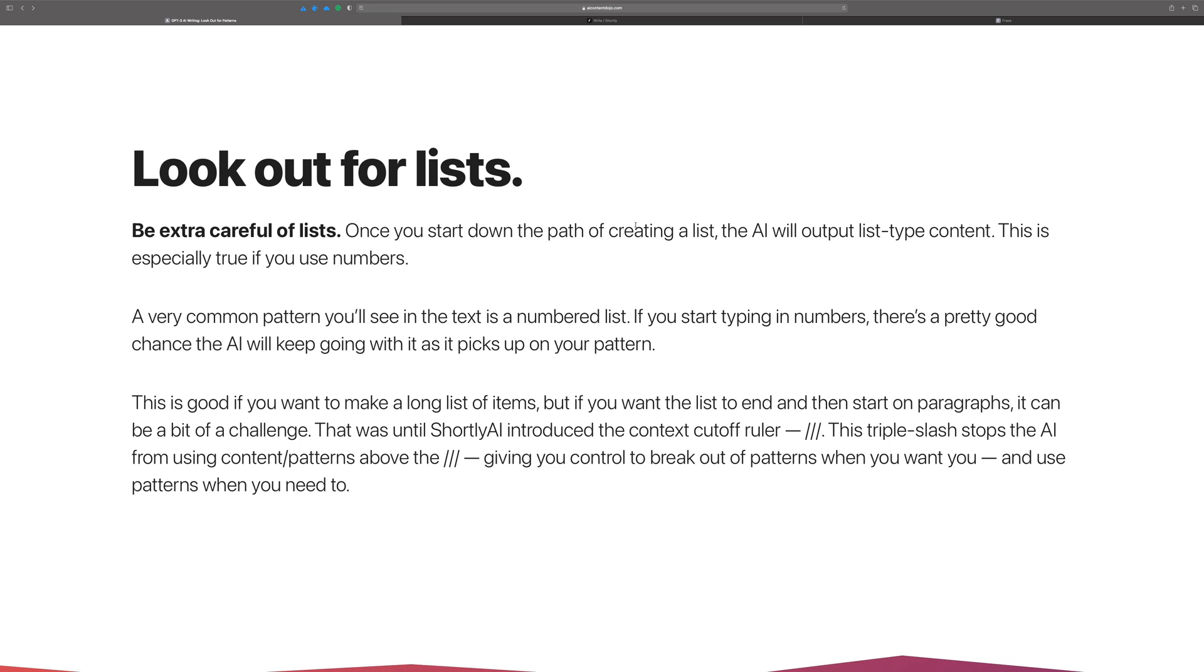So obviously this is good if you want to make a list. In a lot of cases you do, and so you need to be aware of this capability because if you really want to create a longer list, then you keep following the numbers or following the dashes. Just keep leading the AI.